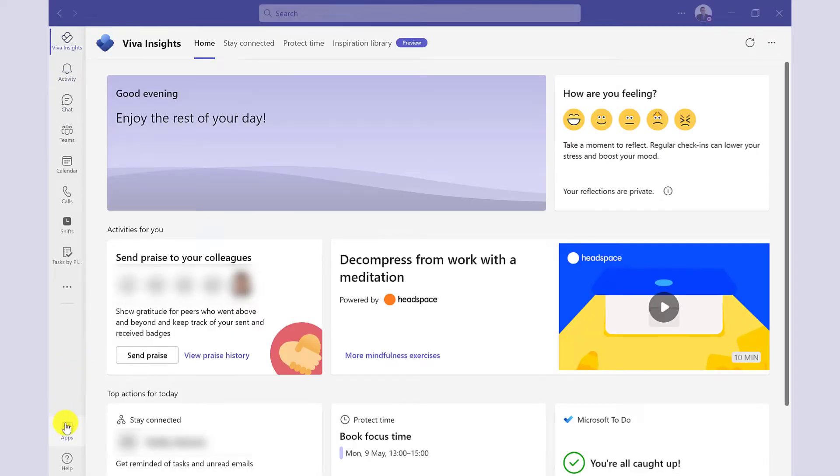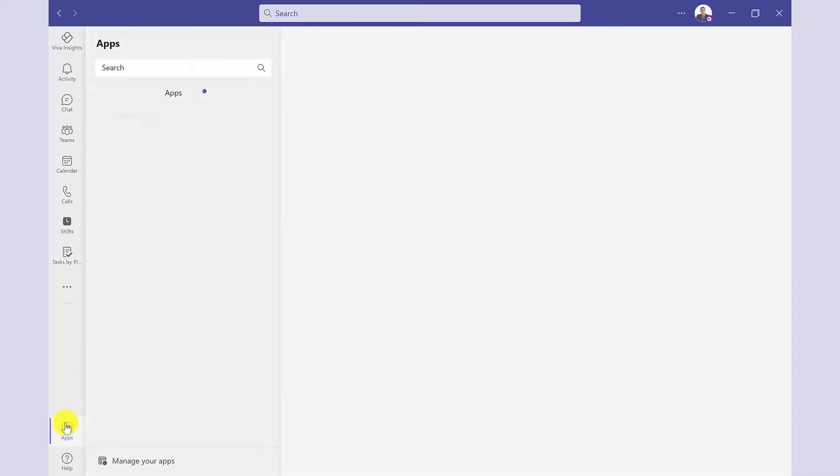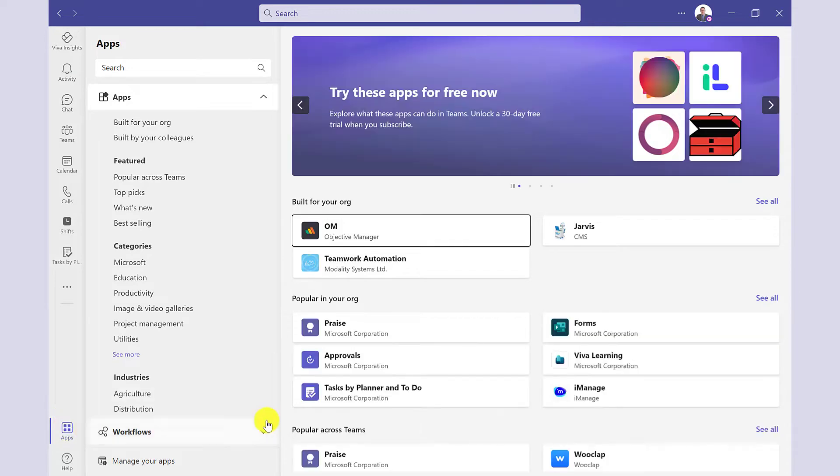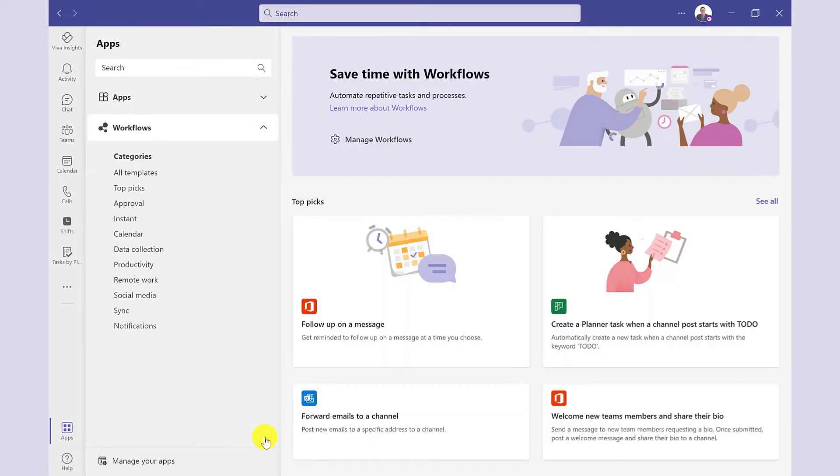To do this, we need Workflow, which you can get from Apps. Here it is. There are lots of different categories to choose from.